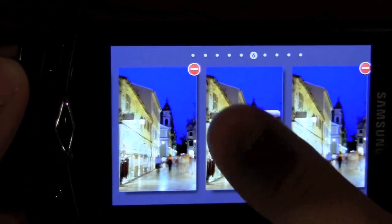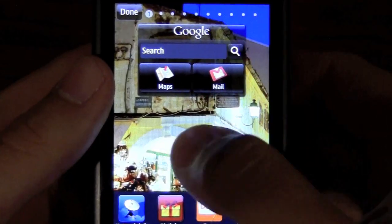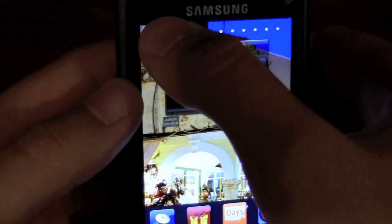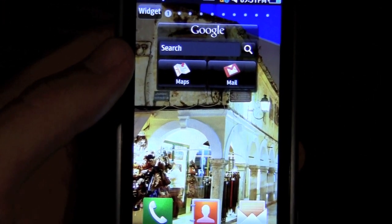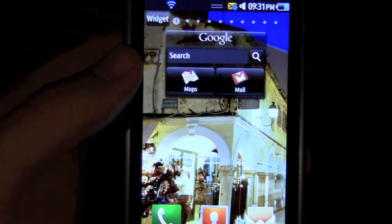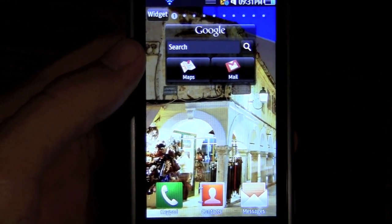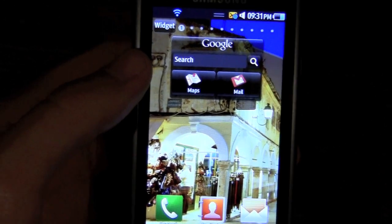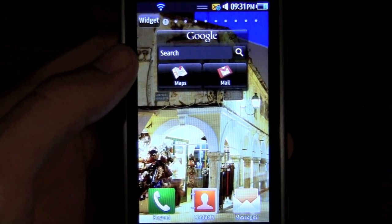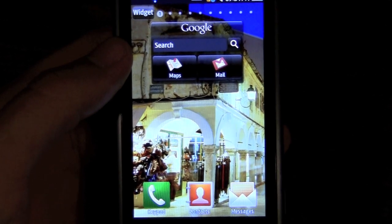Going back to the normal view — this is my homepage, very simple. I left my homepage simple because unfortunately there aren't very many widgets available for Bada currently. It is a very new operating system — actually brand new — so there's only so much customization you can do with it. On my home screen I have the Google search and Google Maps with mail.